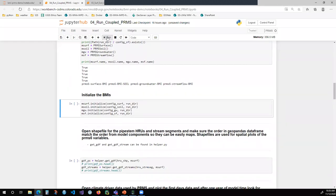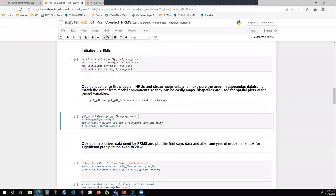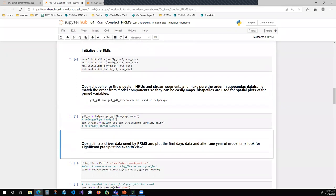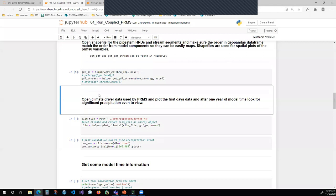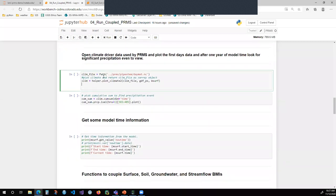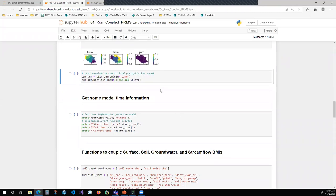I'm going to initialize the model — remember, initialize is one of the BMI functions. This simply reads in the model input file and configures the model, getting it ready to run. I also have a function that reads those shapefiles into geopandas data frames — one for HRU data and one for stream segments. For some plotting of climate, I'm importing the climate file used by PRMS for this model run, and plotting T-max, T-min, and precipitation on the spatial footprint of that watershed.